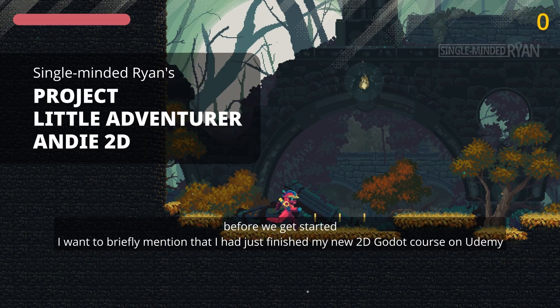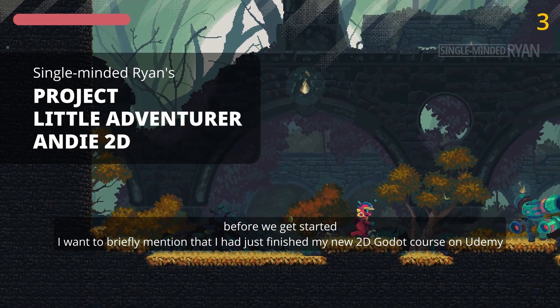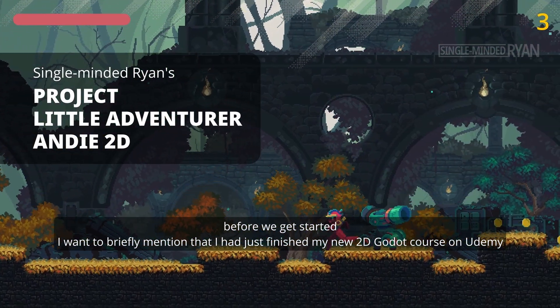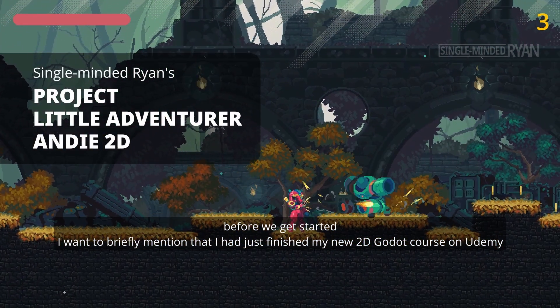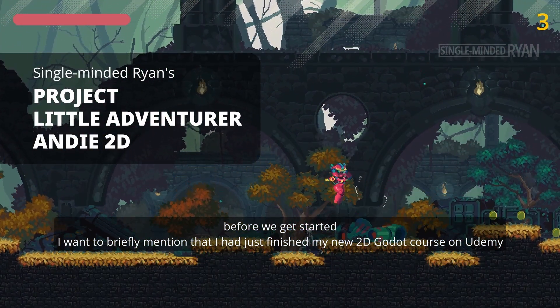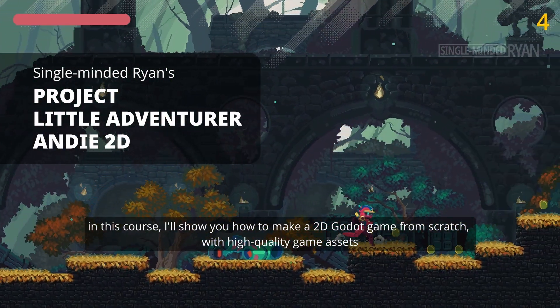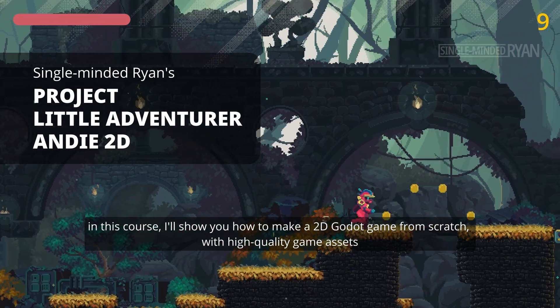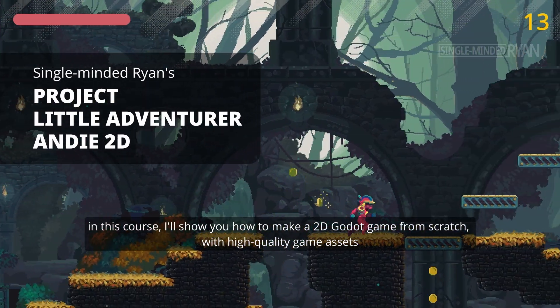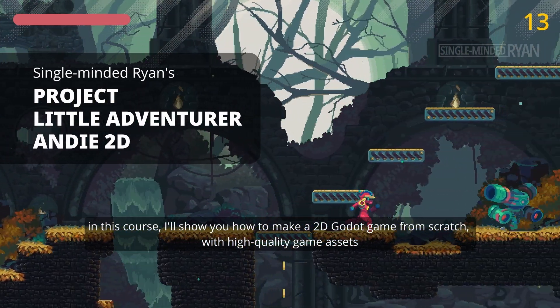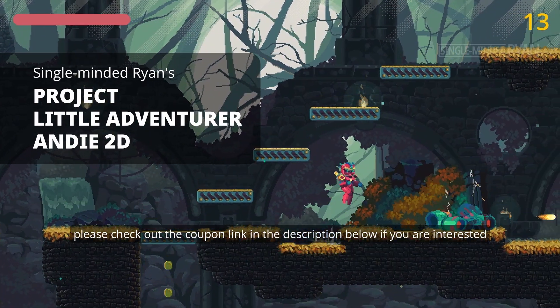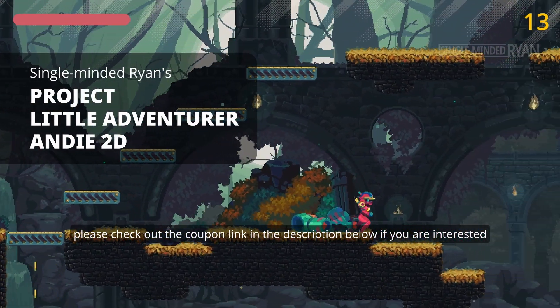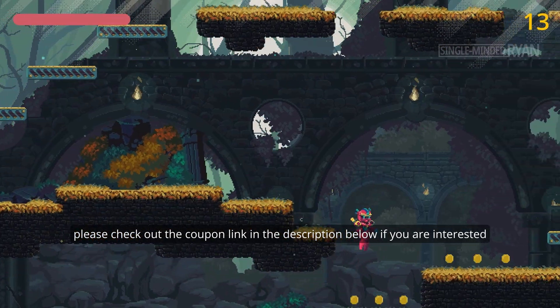Before I get started, I want to briefly mention that I had just finished my new 2D Godot course. In this course, I'll show you how to make a 2D Godot game from scratch with high-quality game assets. Please check out the coupon link in the comment below if you're interested.